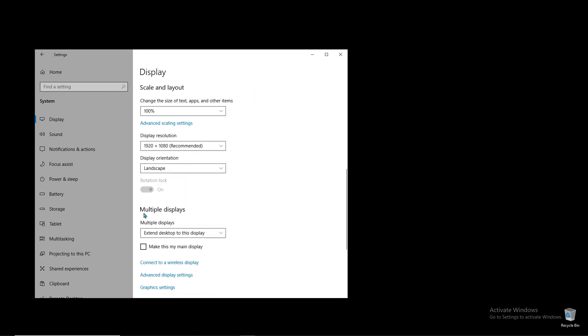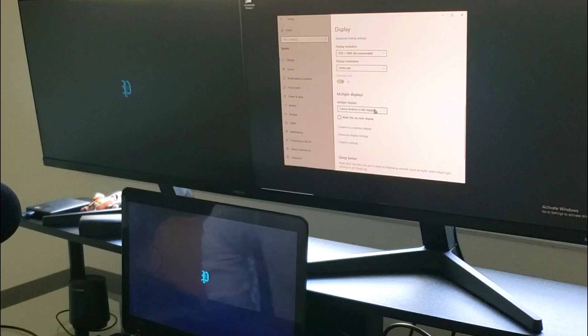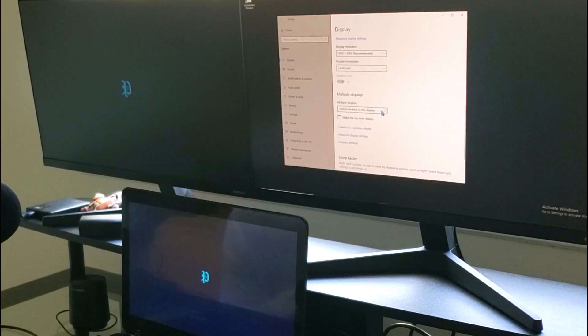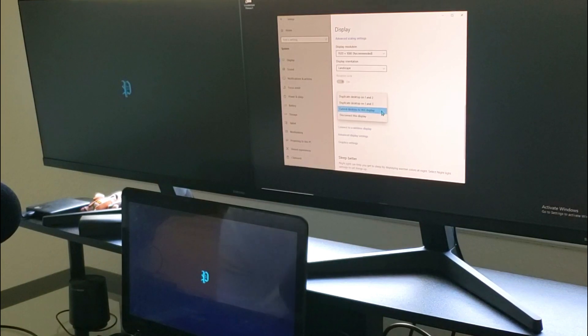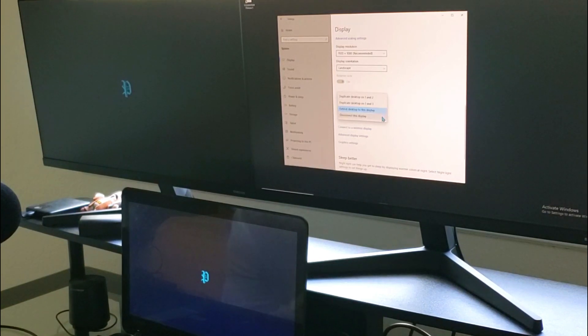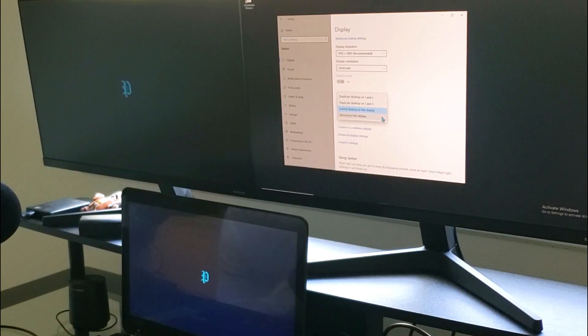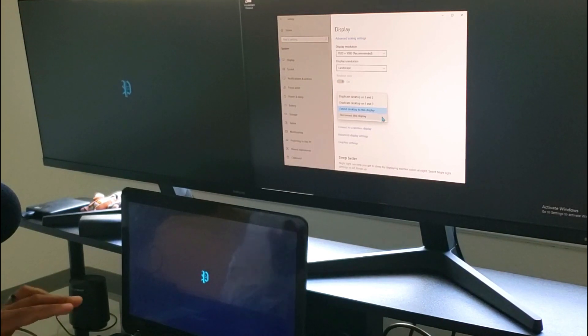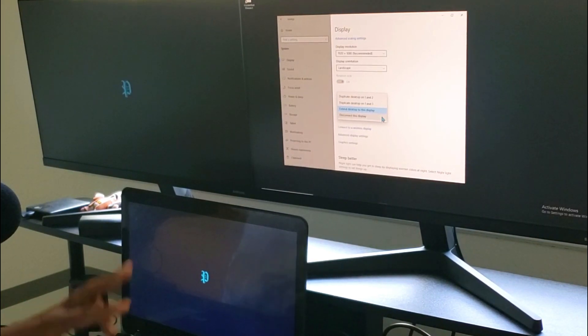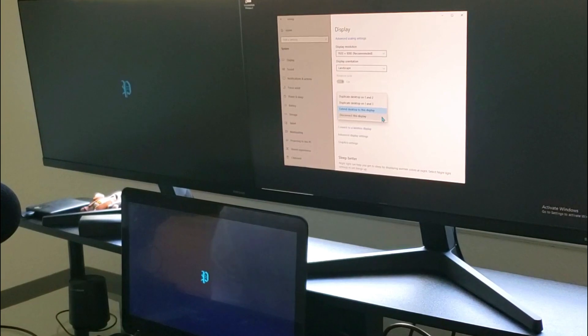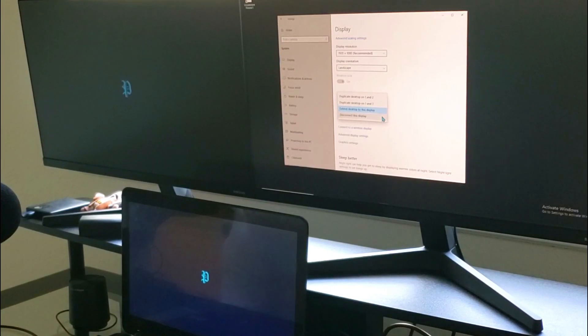Now from here, there's two ways we can do this. One way is to open up the dropdown and select 'Disconnect this display.' This will disconnect the laptop display and only show the two monitors.